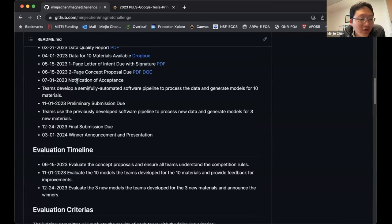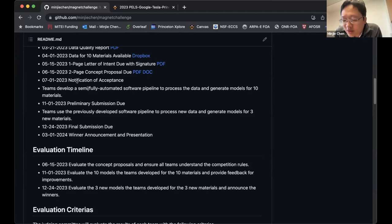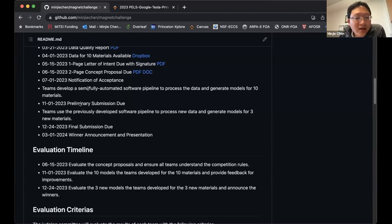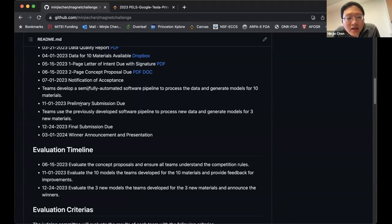Around July 1st, you will have notification of acceptance. We will check the concept paper and make sure every team is eligible and understands the rules. Between July and November will be a quiet period — based on the 10 materials in the database, you can develop your models. Essentially, by the end you need to give us 10 models describing the 10 materials, along with a software pipeline so that when new data is provided, you can quickly generate new models.